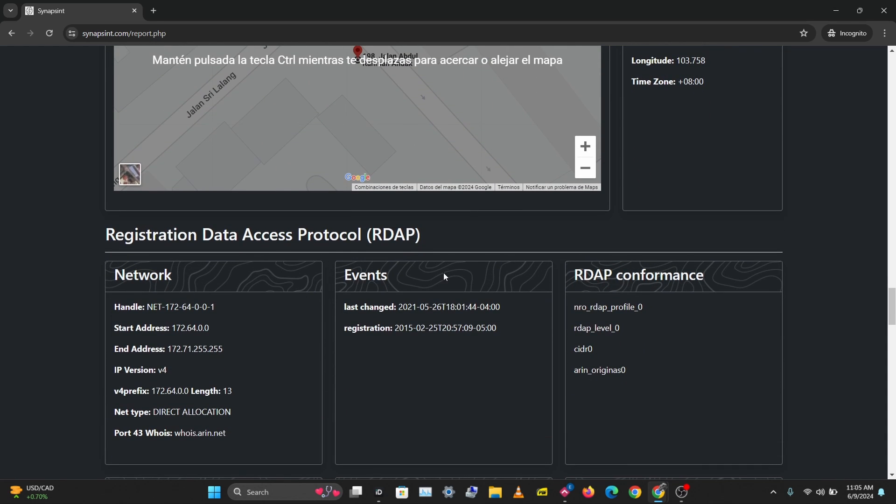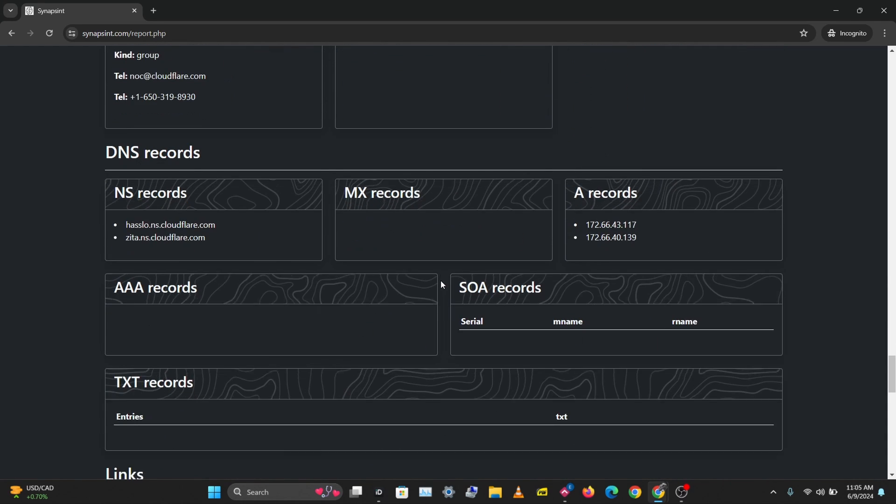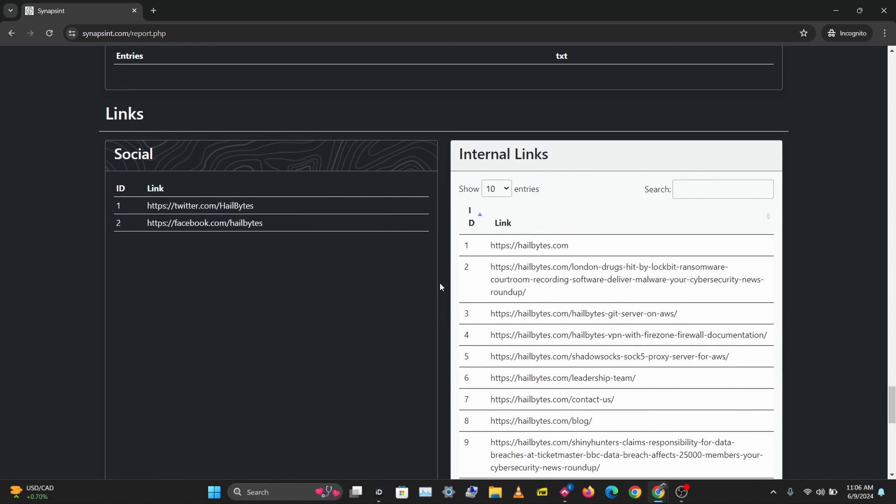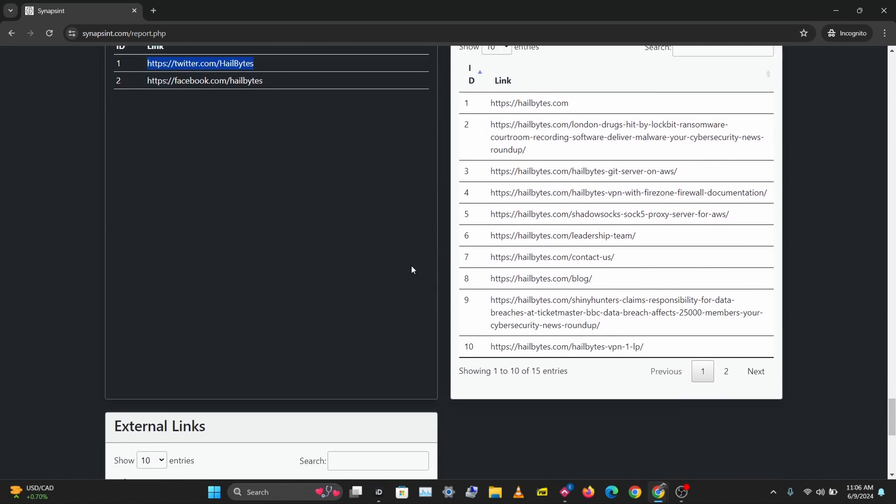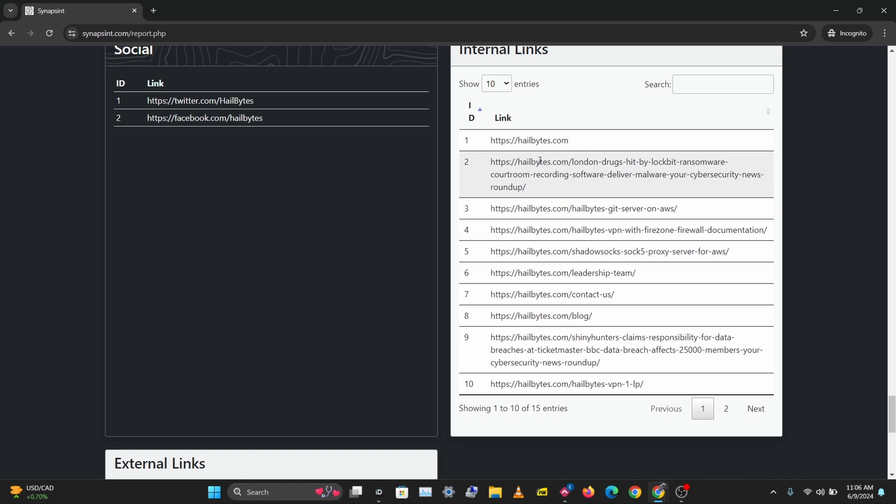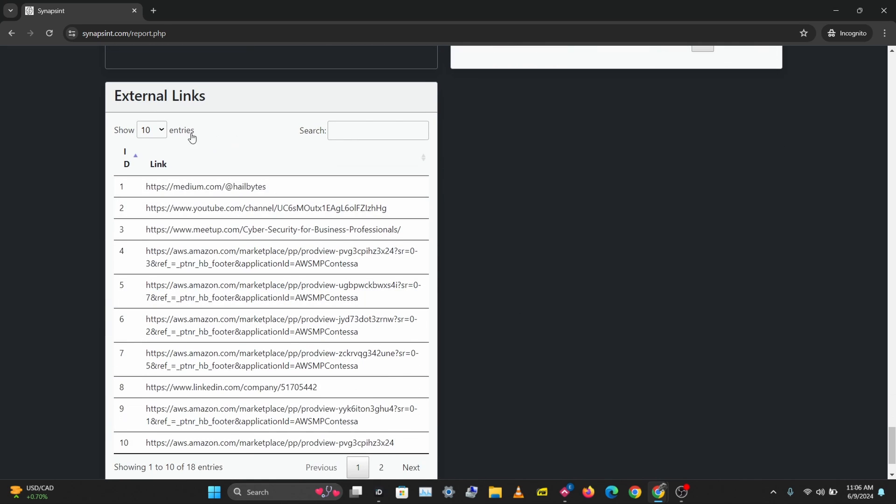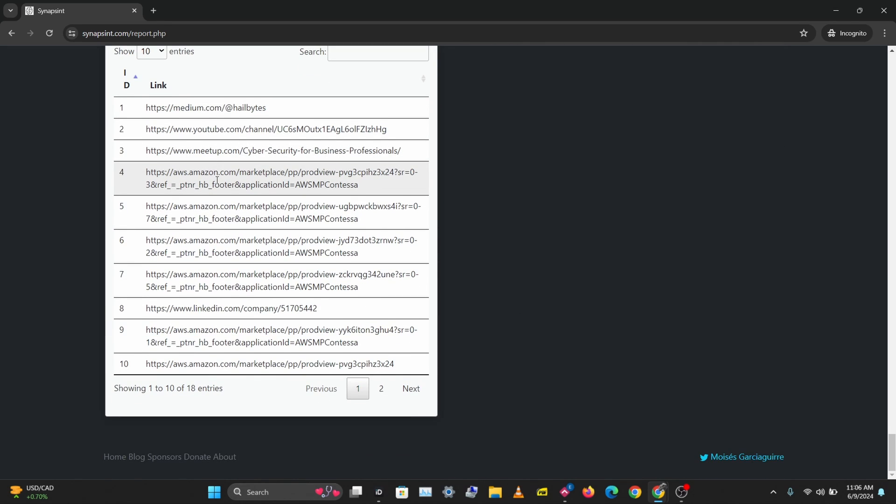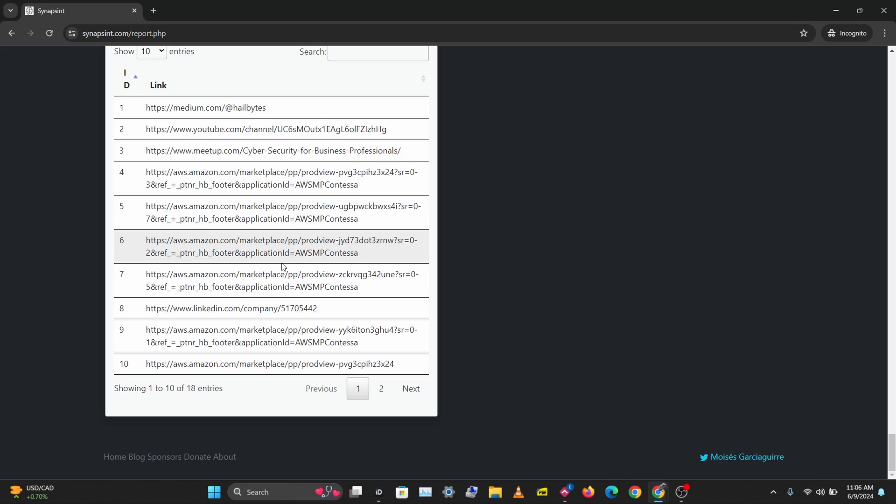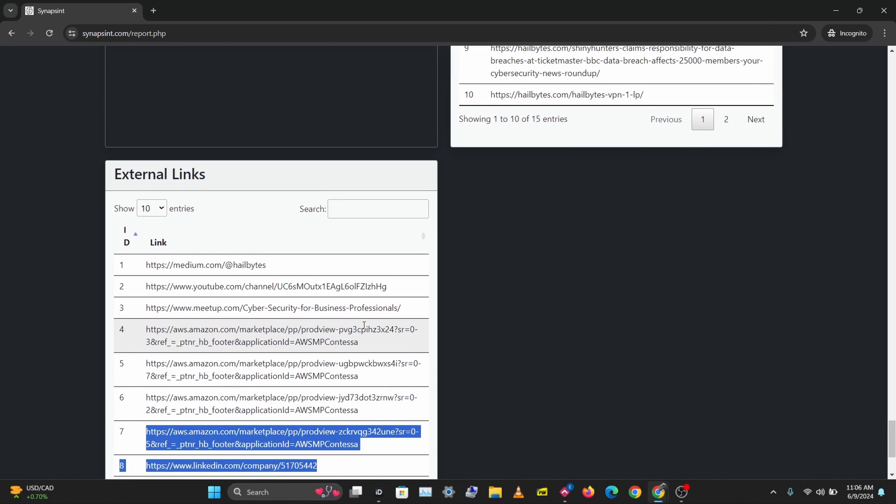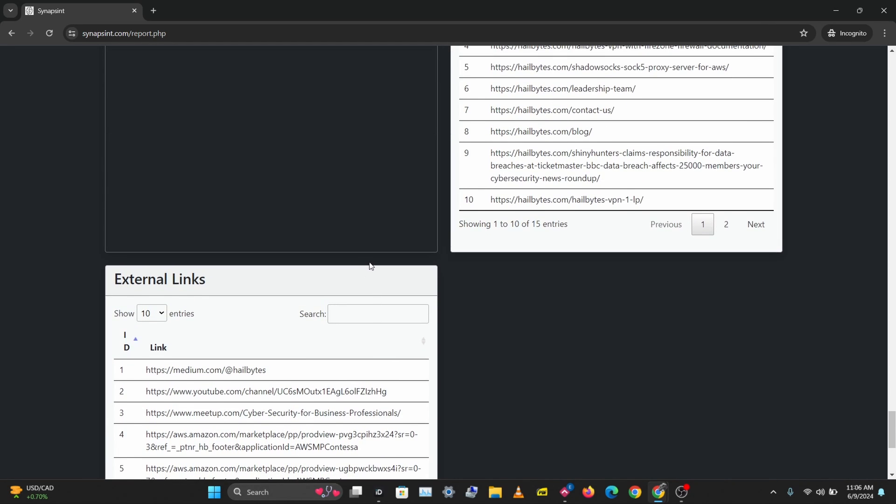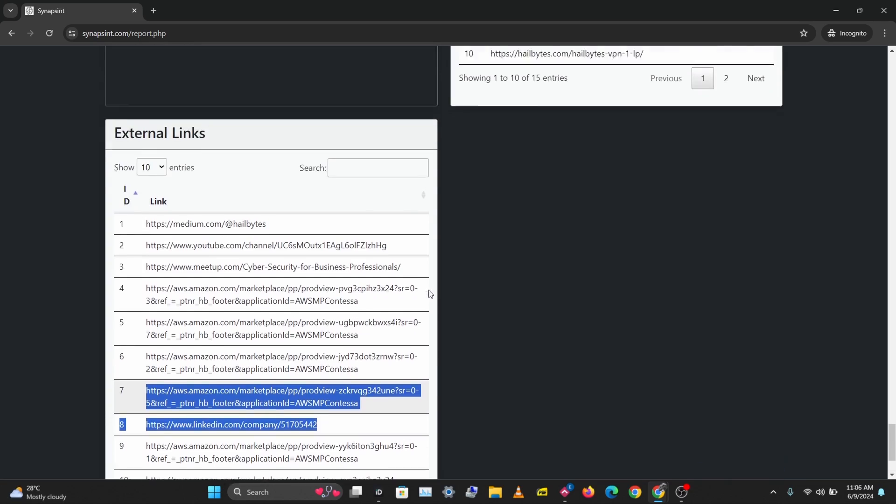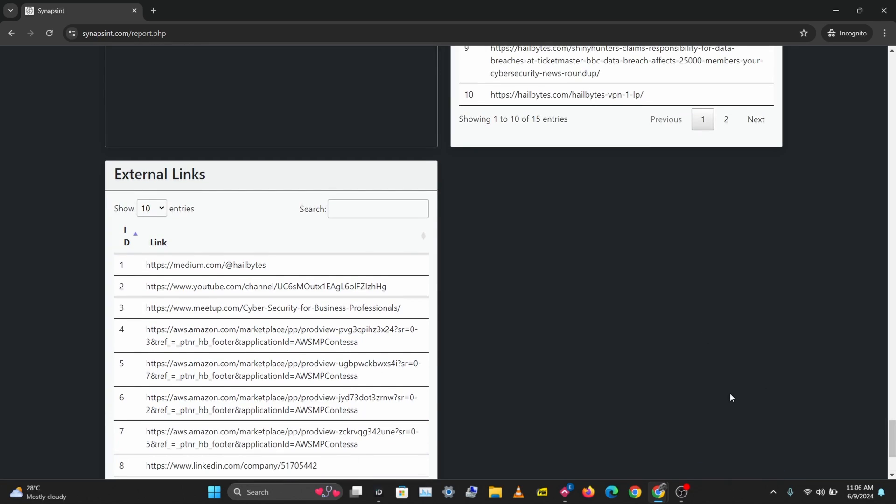If you scroll down here you'll be able to see some links to the social media of that domain name. We can see some internal links here and some external links. External links are always something very interesting to look at when carrying out OSINT or intelligence gathering on a target. These are some interesting external links that relate to the domain we just fed in.